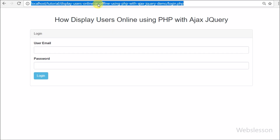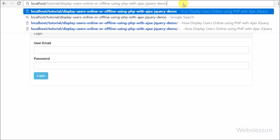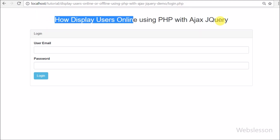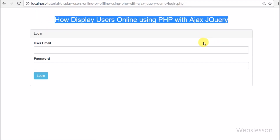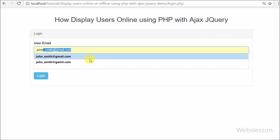Hello friends. In this video tutorial we will discuss one advanced topic: how to make a simple application which displays information about users who have logged into our system, using PHP script with AJAX jQuery.